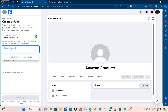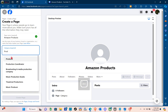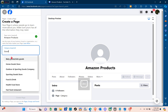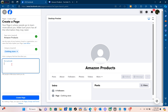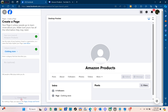You can create a unique page name for your products. For the category, I'm going to select Clothing. The bio is optional, so I'm just going to skip this part and then just click on Create Page. Just wait for a couple of seconds.